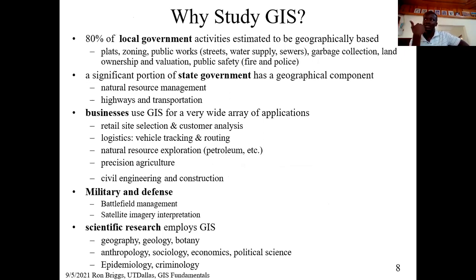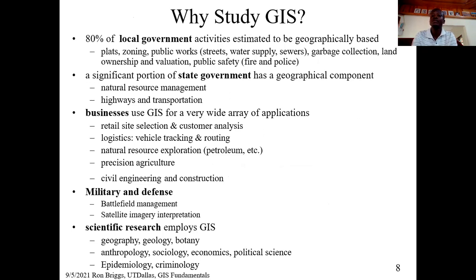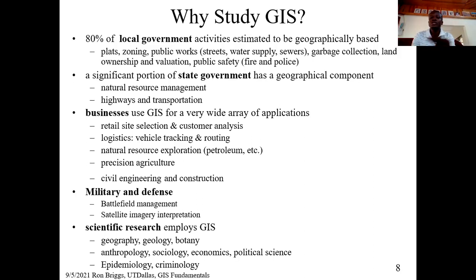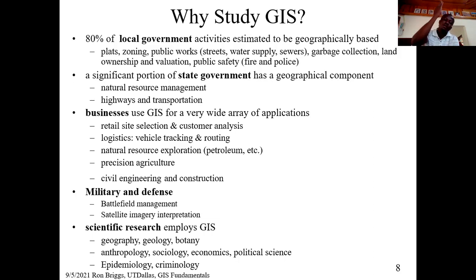Why GIS? This is a very good introduction so that when you do GIS as a course, you are not hearing it for the first time. 80 percent of local government activities are estimated to be geographically based. Let's look at some of them: plots, zoning — to zone an area and say this area is for residential purposes. You go to the assembly, that is local government, and you need a permit. There's a lot of analysis that needs to be done, and because we are not making use of these systems, there's a lot of wastage.